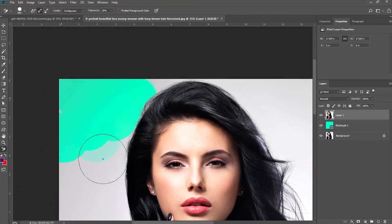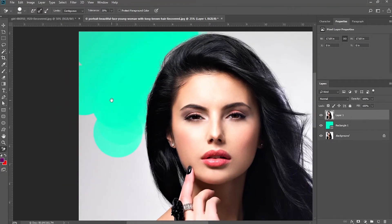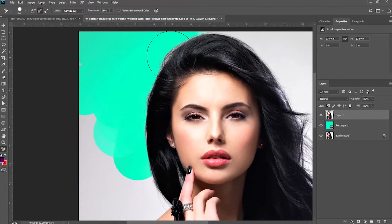You will notice that once we click along where the hairline is, it takes off the background and leaves the hairline.